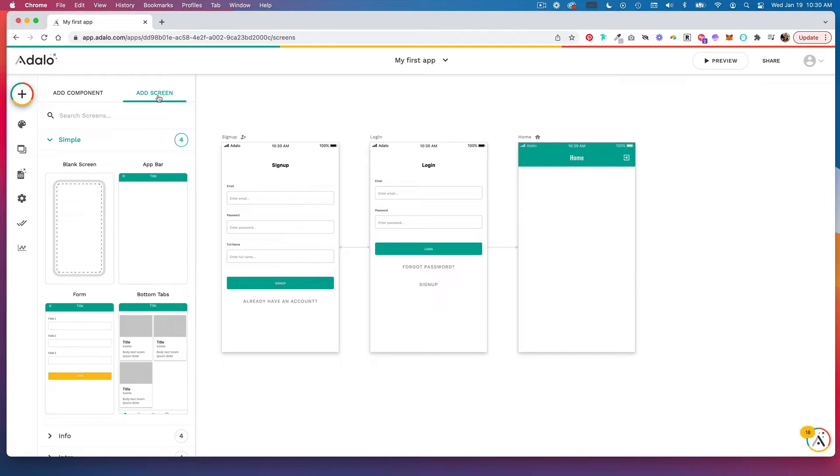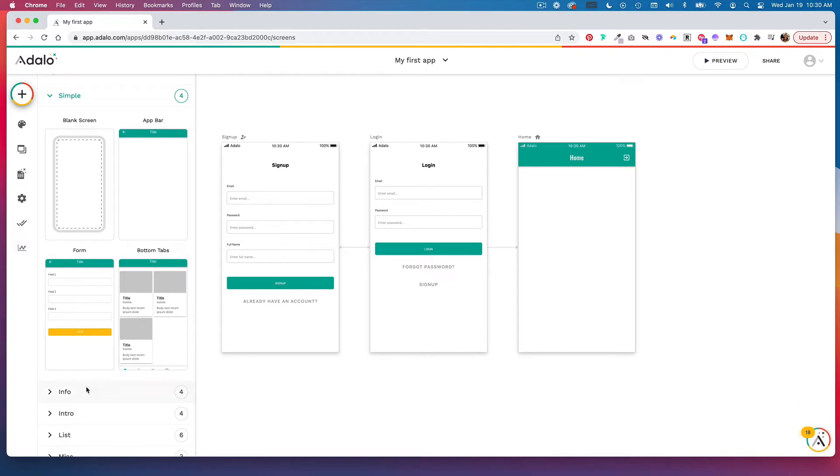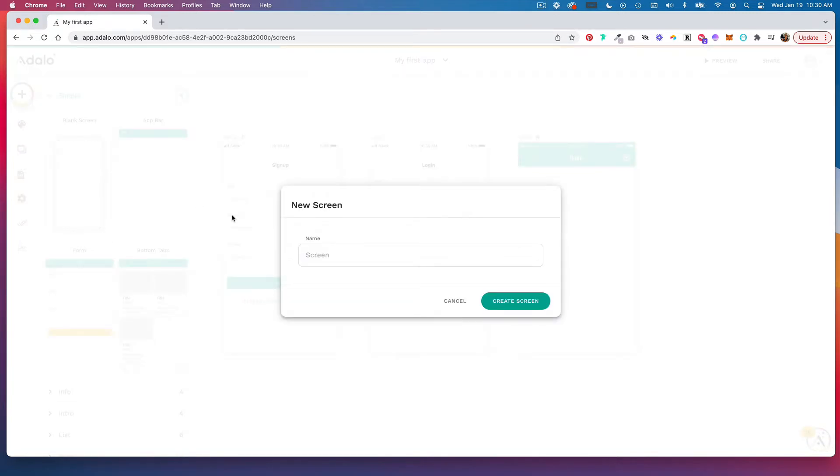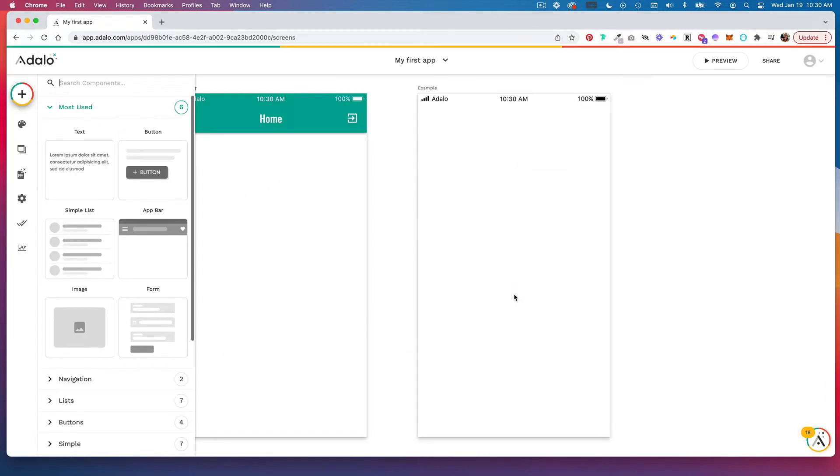You can choose a blank screen or you can choose one that already has components. So let's add a blank screen and we'll give our screen a name and then click create screen.